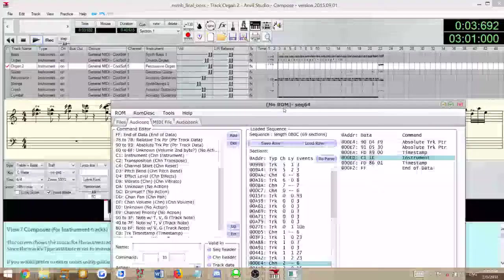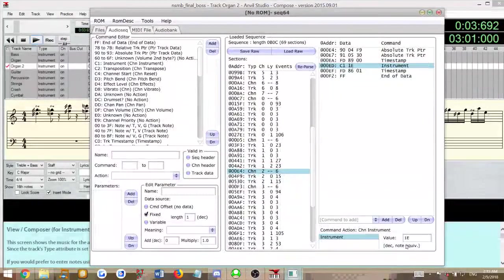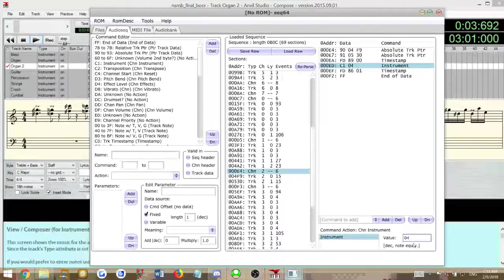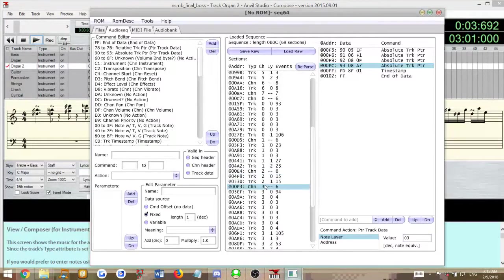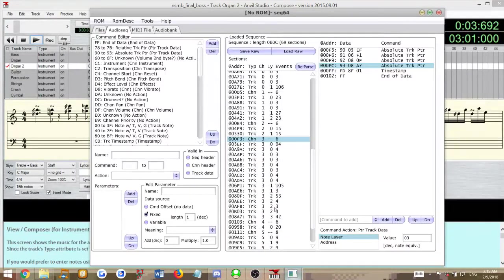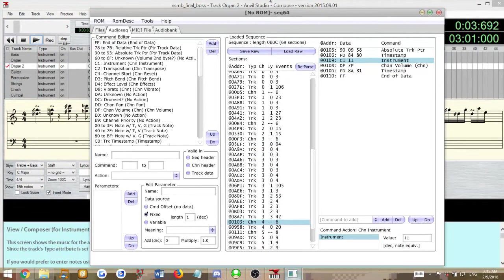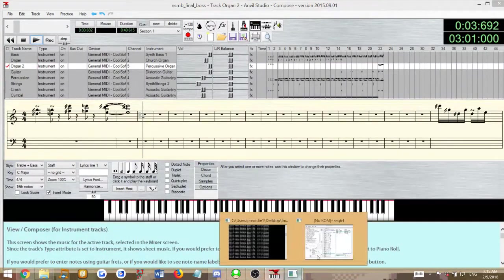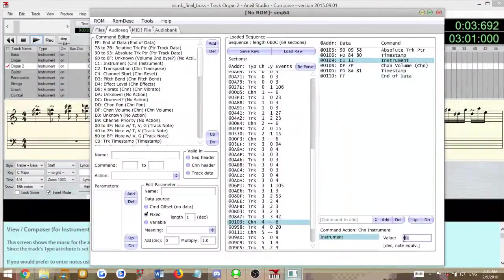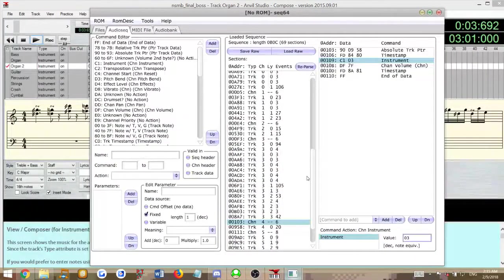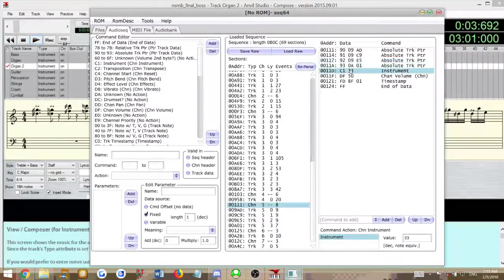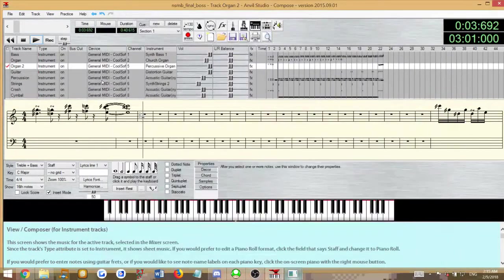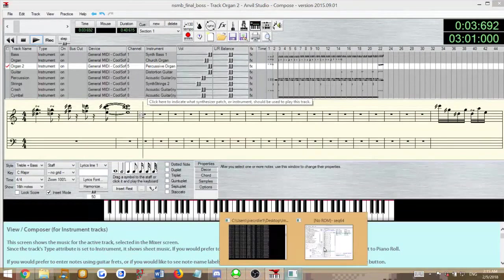Channel 2, which is organ 03. Channel 3 guitar, which is 07 for the synth voice. This one has channel 5, which is the second organ. We'll put that as 03. And the next one was channel 06, which is strings. We'll put that as another organ.